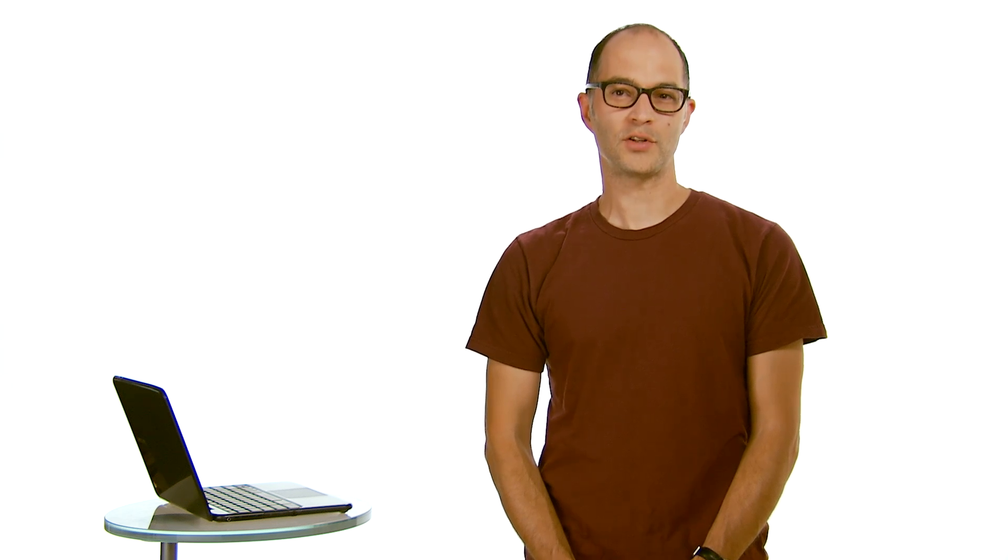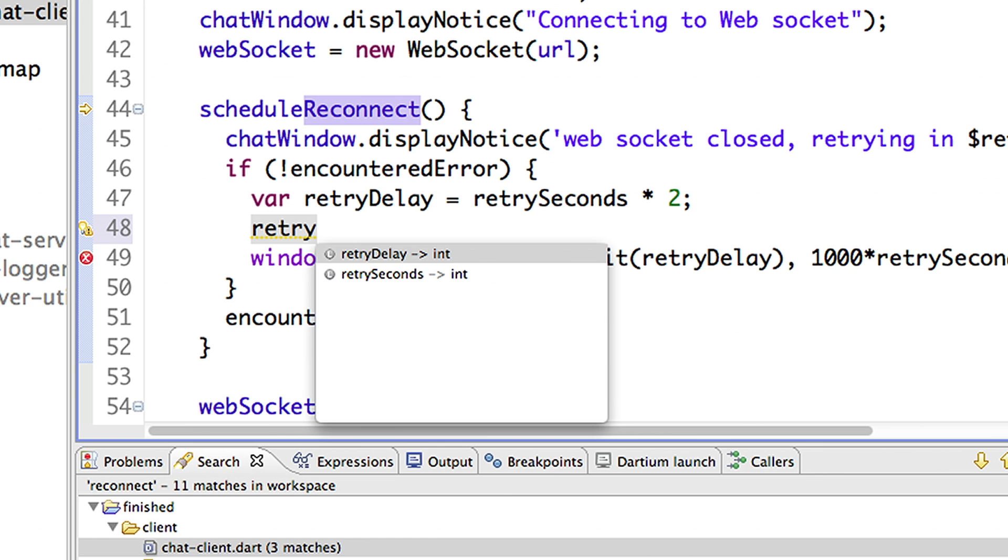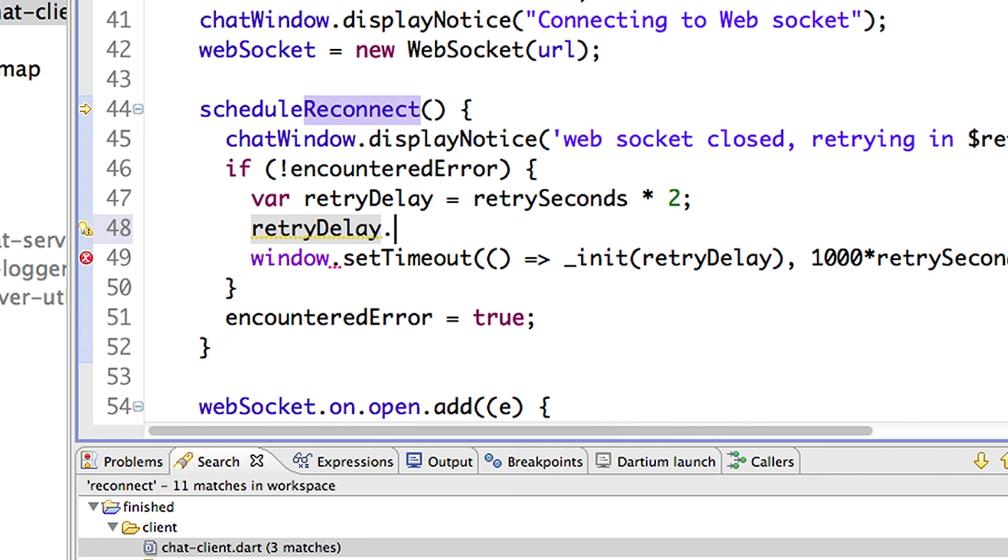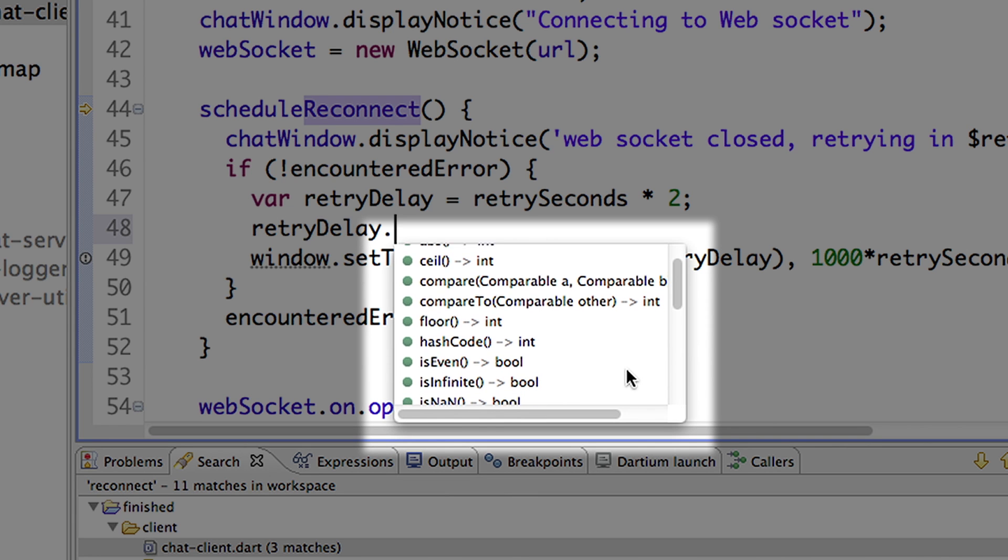Even if you don't use type annotations, the editor can often infer types and code completion still works. In this example, I used var for my simple variable that holds an integer. Notice how the editor still gives me useful code completion proposals.